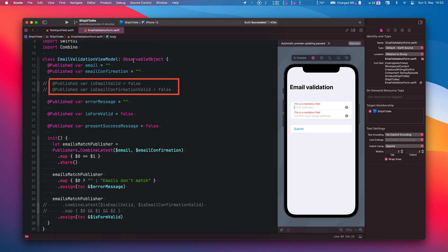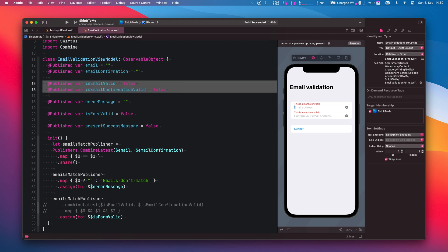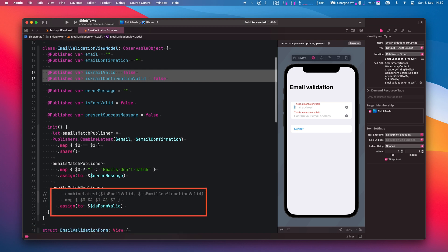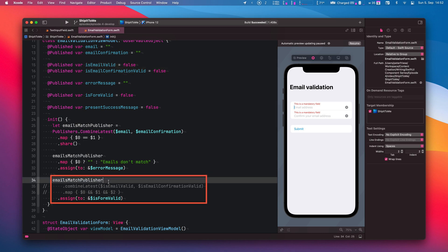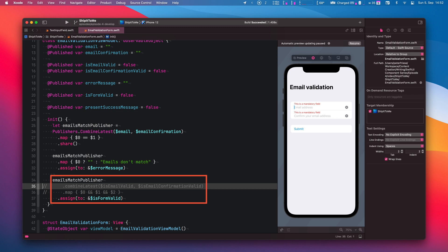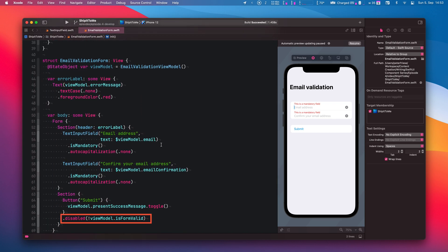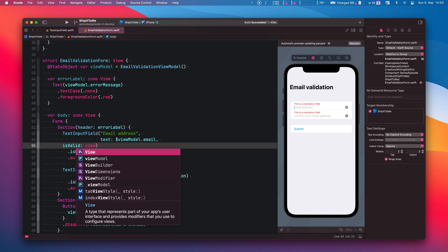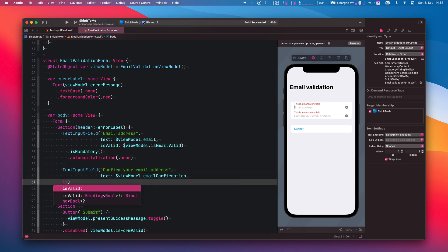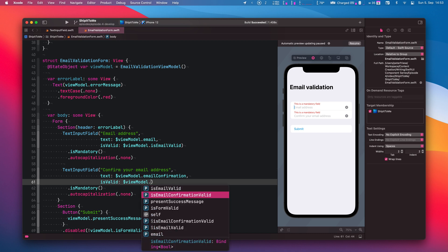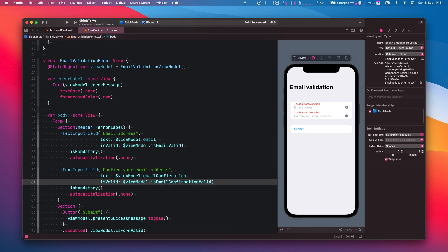Now it is time to update the code that uses this text input field. Let's go back to EmailValidationViewModel. Here in the view model, we already have two published properties that we can use to track the validation state of the input fields, so let me quickly uncomment them. Down here, we have a Combine pipeline which currently uses the emailsMatch publisher and assigns its results to the isValid property. So let's combine this publisher with the publishers that track the validation state of our input fields. isValid is used to toggle the submit button, and all that is left is to connect the published properties to the isValid binding on our text input field using the updated initializer. Let's now refresh the preview to see this in action and verify everything is working as expected.